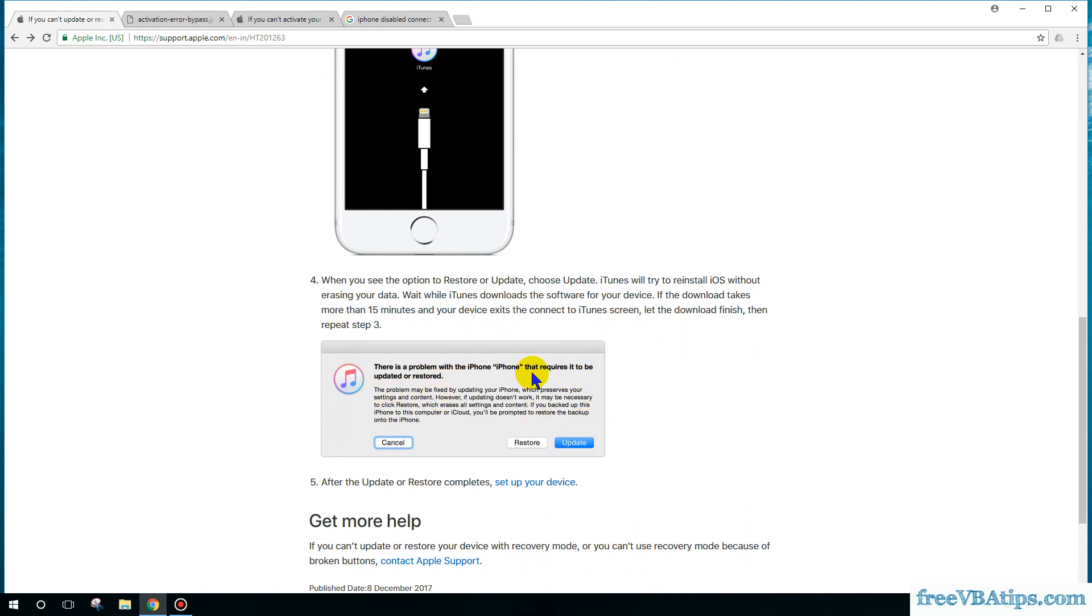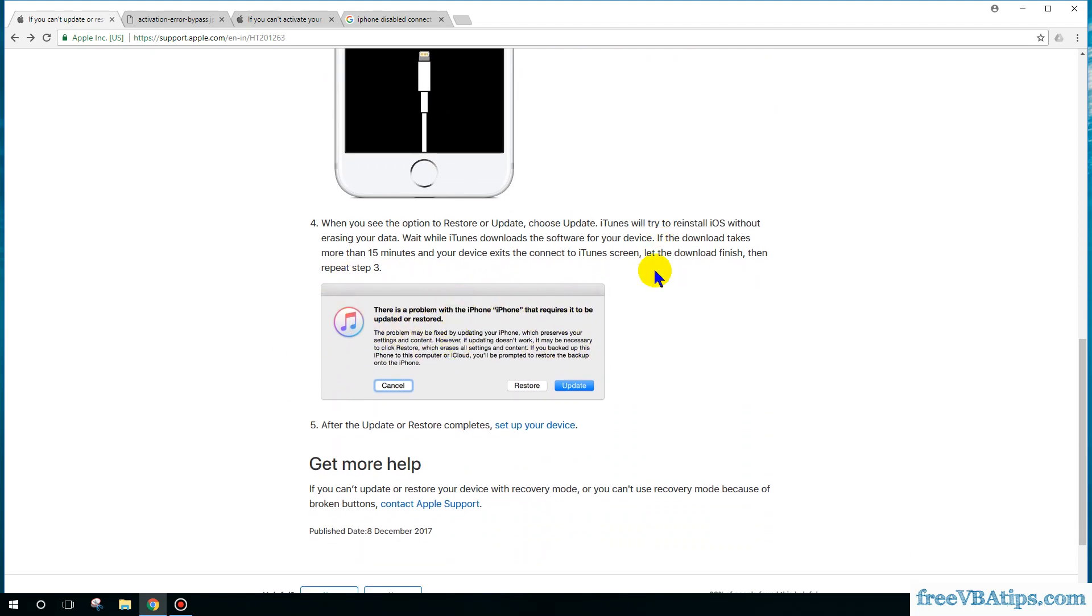A particular pop-up will appear. You have to click on restore. When you restore it, you will be prompted for the software and it will start downloading the software.